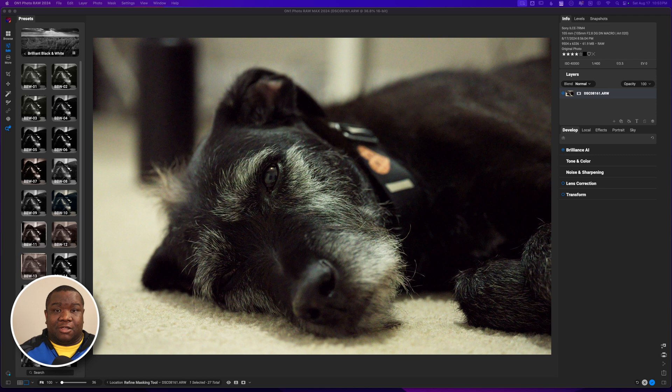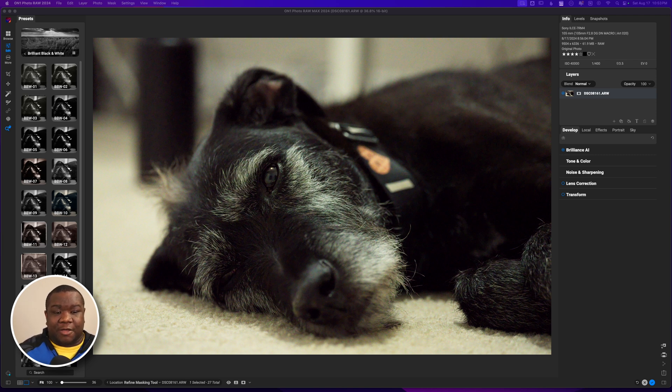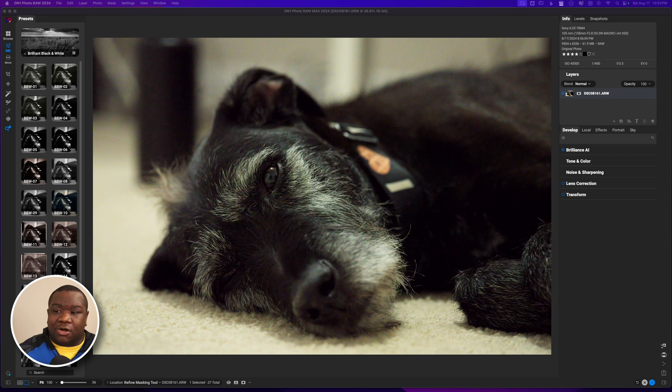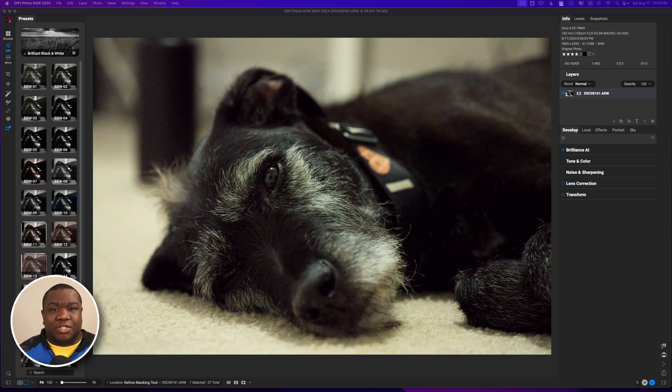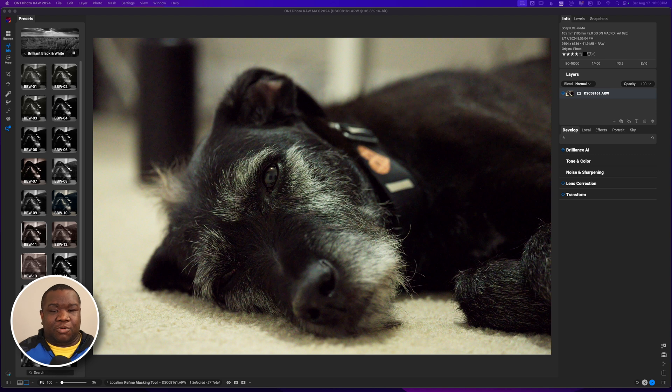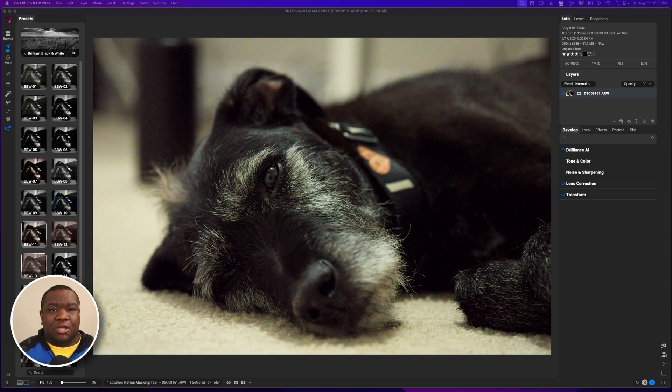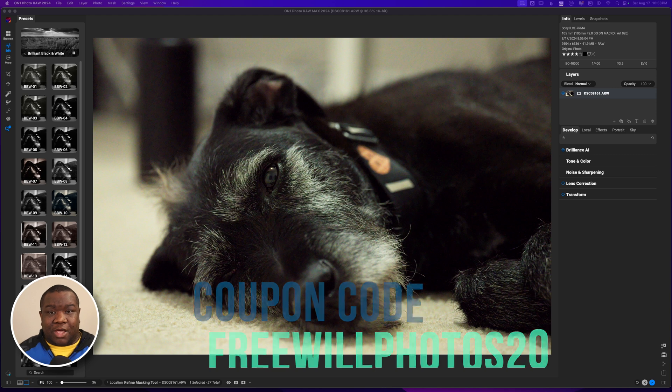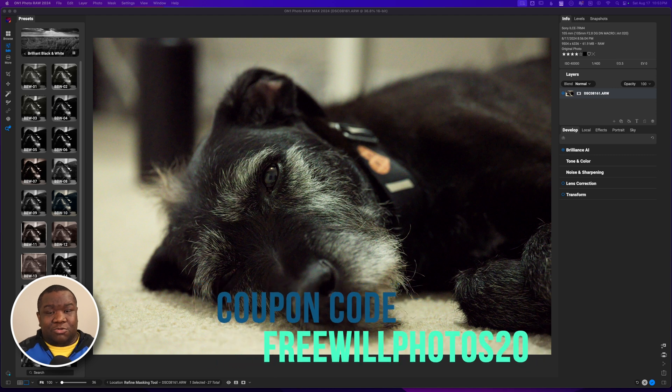I already hit this with some Brilliance AI - I did that in the previous video because I wanted to activate the NoNoise AI. I am over here on the Brilliant Black and White presets that came in the summer bundle for being subscribed to the OnOne Everything Plus subscription.